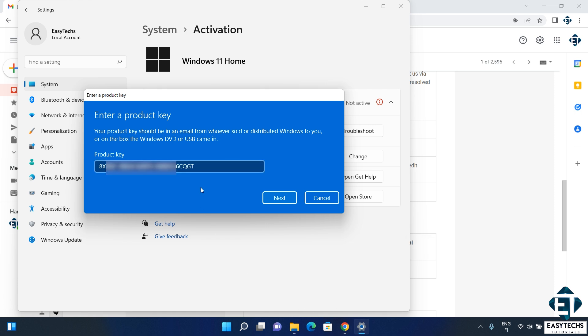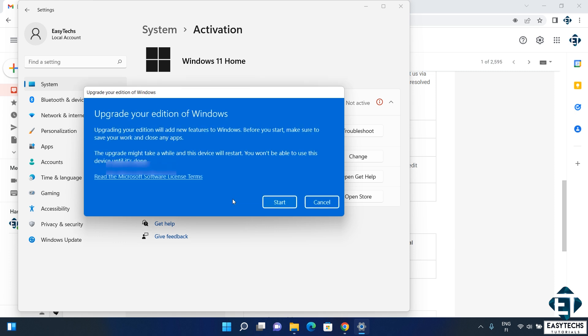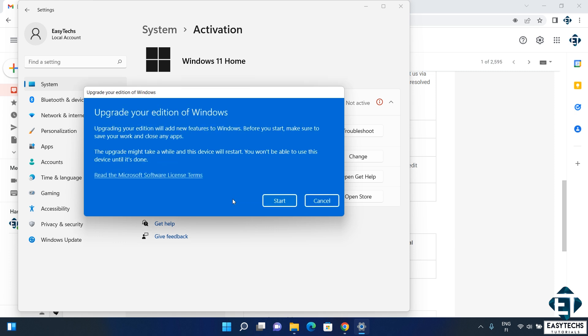Now after entering the key, hit next and wait for the process to run. If you are getting any negative messages at this stage, then first ensure you are entering the key correctly. Remember that the dashes are put automatically in the right places so you don't have to put them manually. If the license key is valid and has been entered correctly, you should get to this next stage where it says upgrade your edition of Windows.